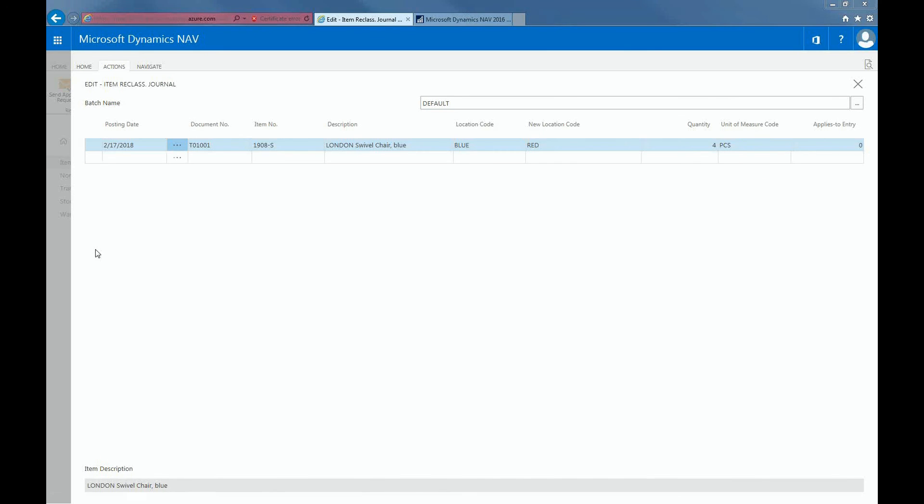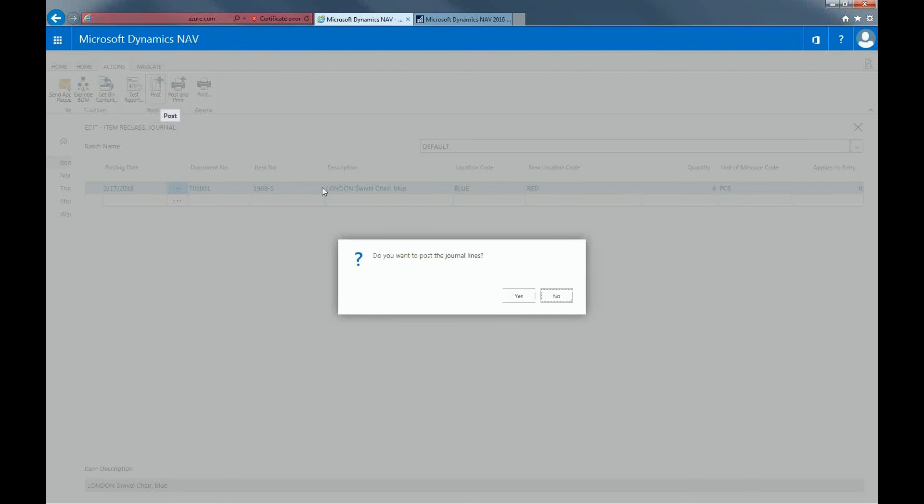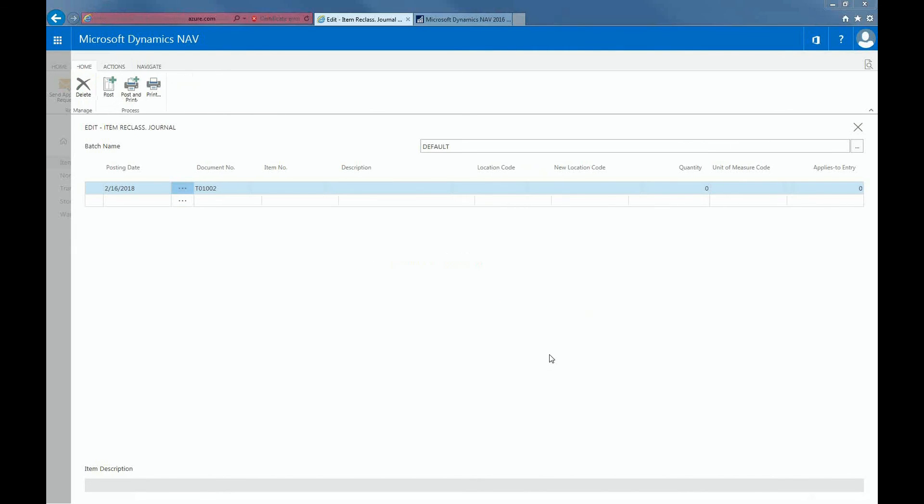Once I hit post, and this can be found within the Actions tab, I should see the reclassification of the item move from the blue bin, the blue warehouse into the red warehouse. Now I would want to go back into the item to check if the changes from the blue to the red warehouse has been made.